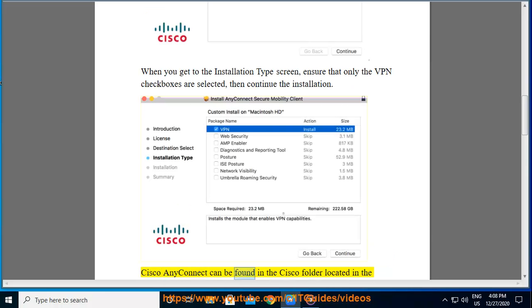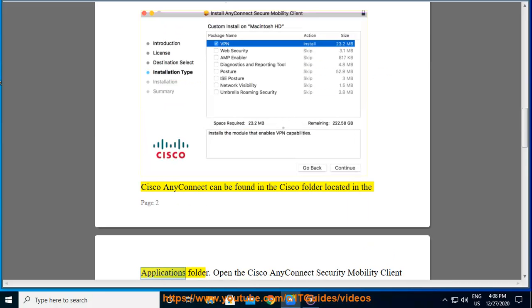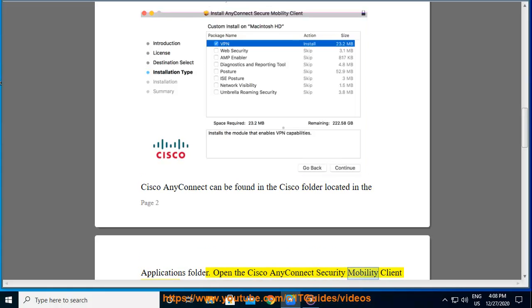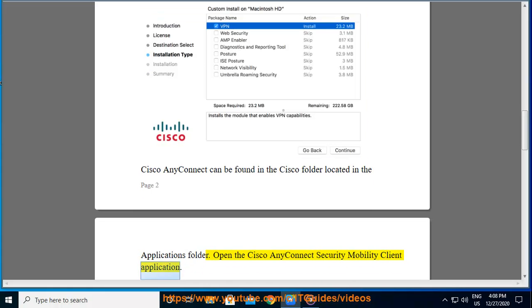Cisco AnyConnect can be found in the Cisco folder located in the Applications folder. Open the Cisco AnyConnect Security Mobility Client application.